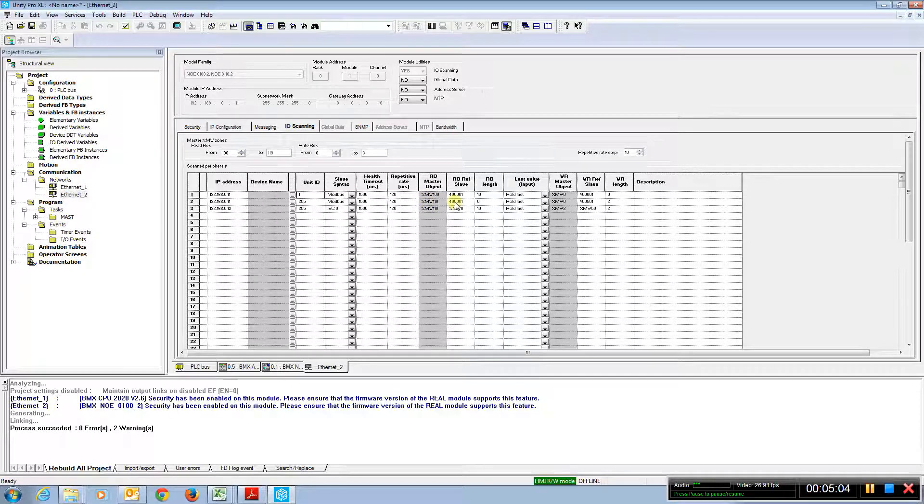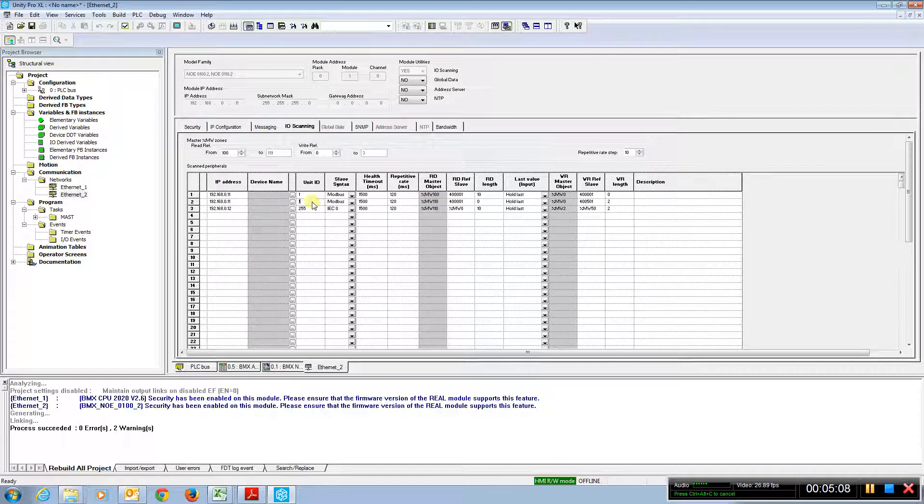And if that was the case, we would obviously need to match it on this one as well. If we were talking to a Modbus serial device through a gateway.